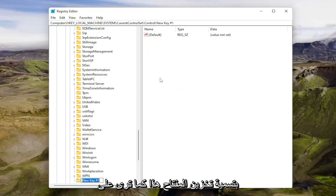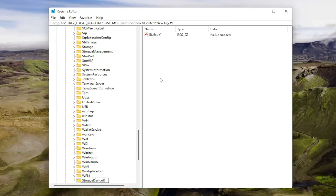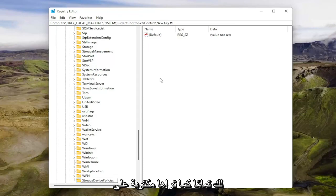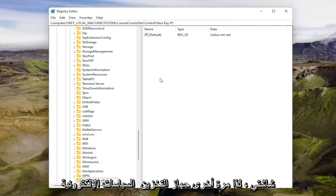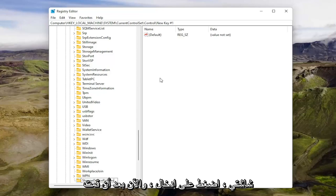Name this key StorageDevicePolicies, as you see on my screen. I'm going to zoom in for you. StorageDevicePolicies, exactly how you see it spelled on my screen. Once you have it as you see it on my screen, hit enter.